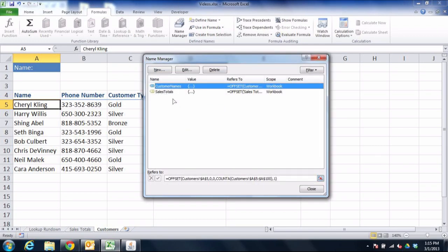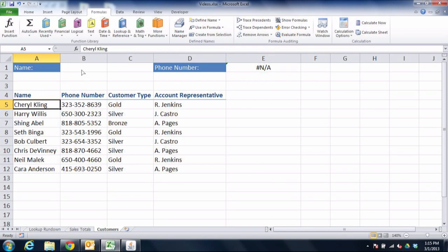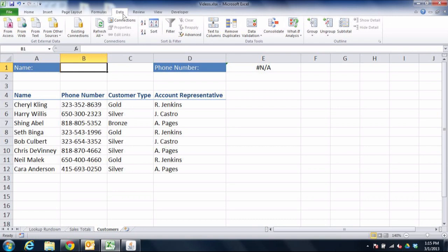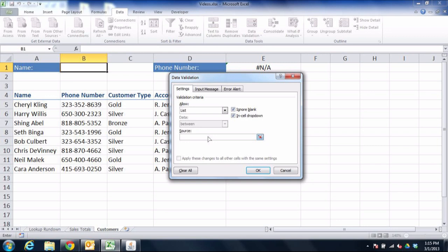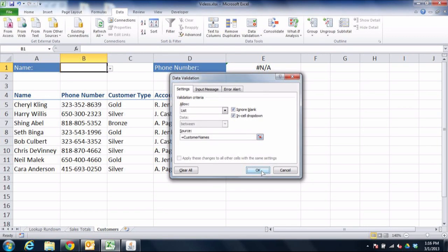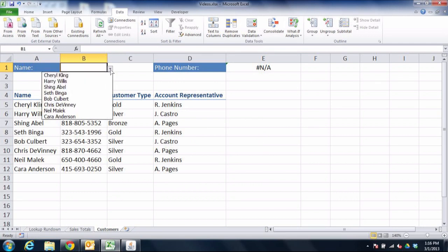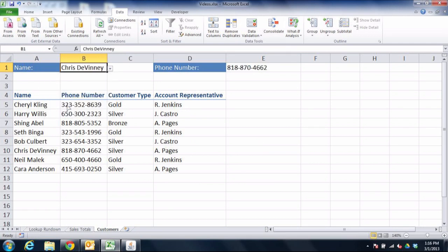Now we have Customer Names, and instead of using it to calculate like we did with Sales Totals, we're going to click in cell B1 and use Data Validation. We go to the Data tab at the top of the screen, click on Data Validation about halfway across, and instead of allowing any value, we allow a list of values. That list is going to be the Customer Names list we just created. When we hit OK, the drop-down menu automatically has every person's name on it — and that is the power of your dynamic named range.